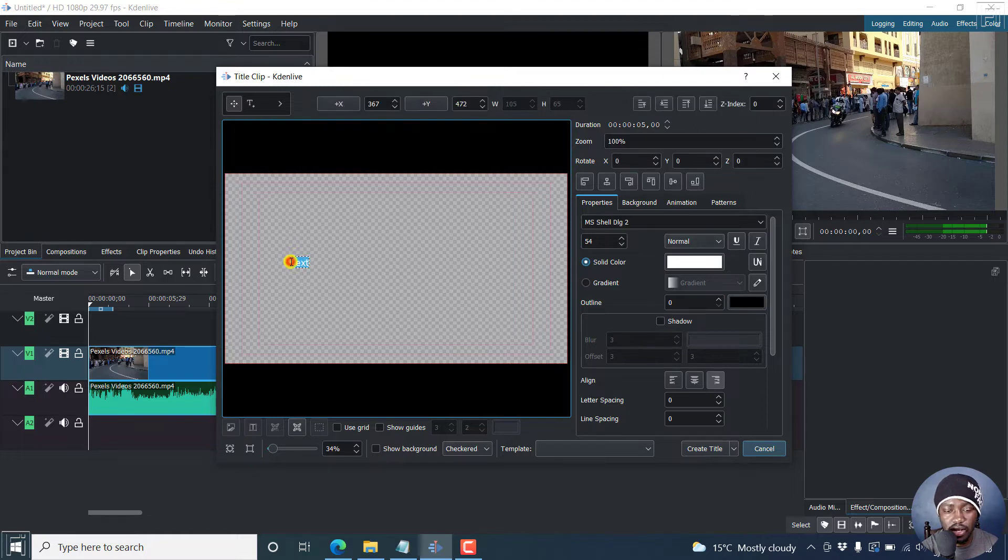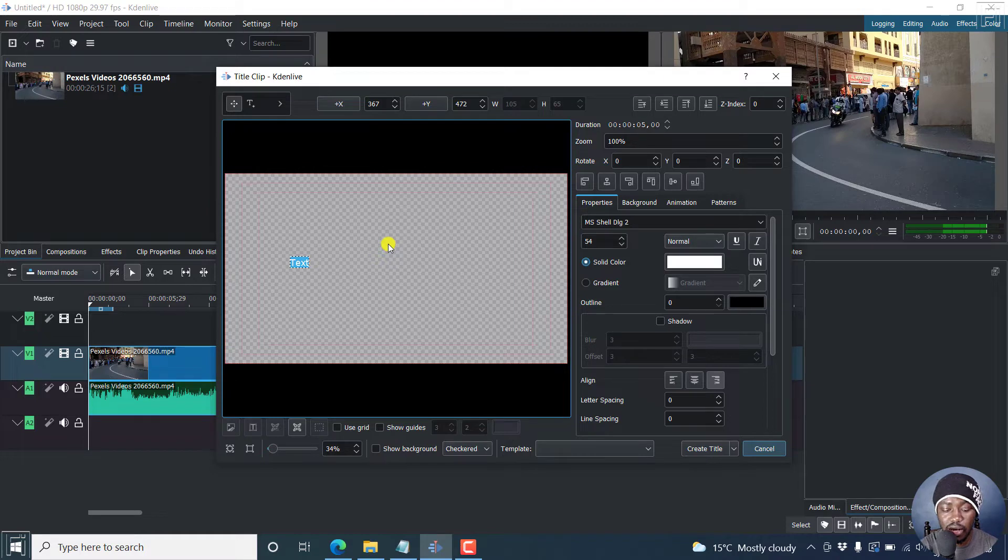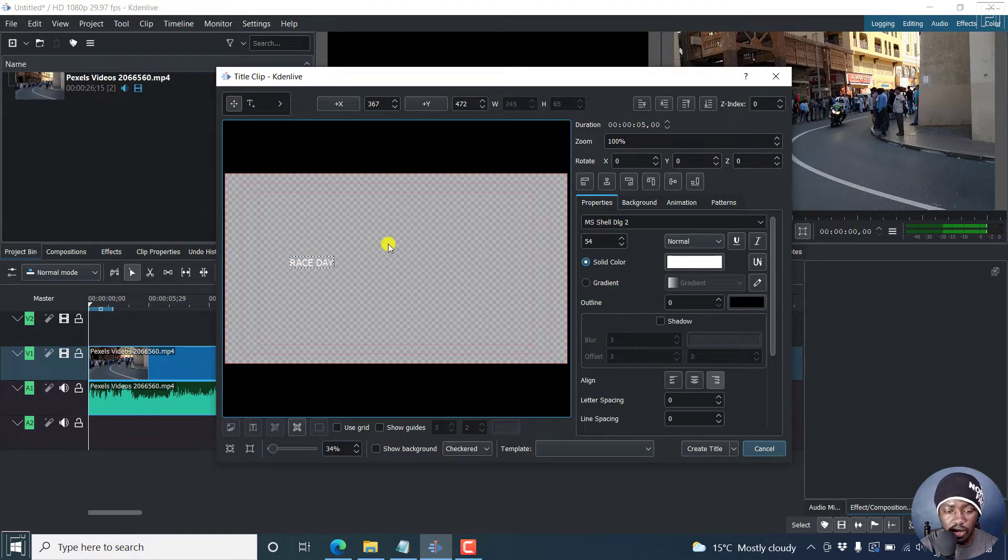I'll just click here. And our text is highlighted. I can just select caps lock and then type whatever title I want. Let's say race day.